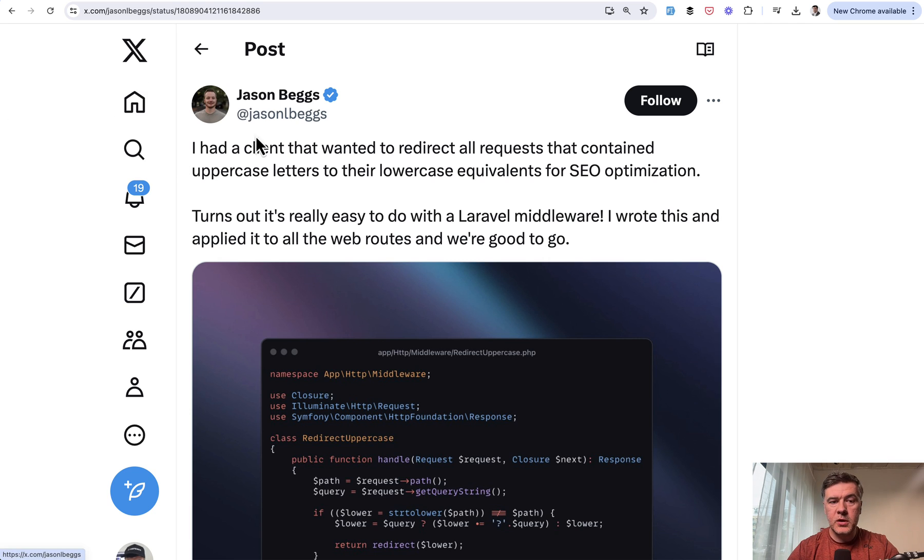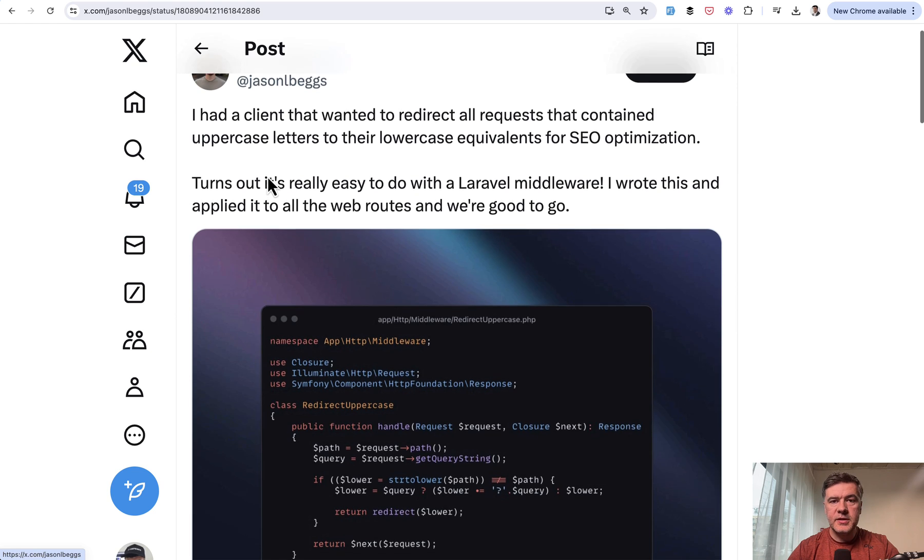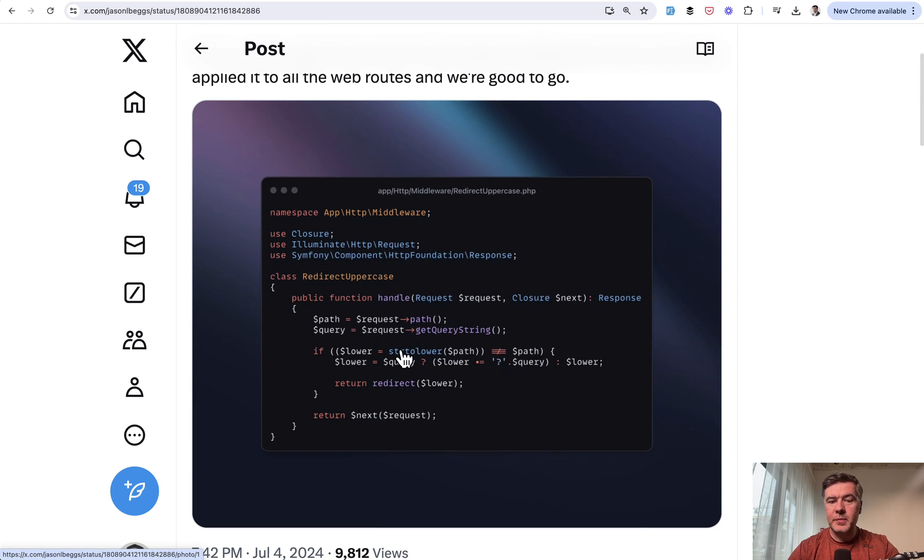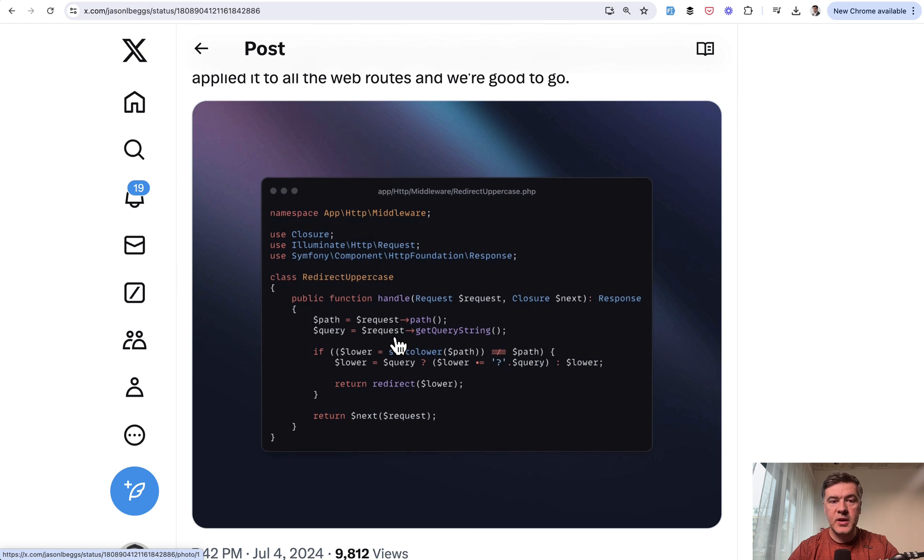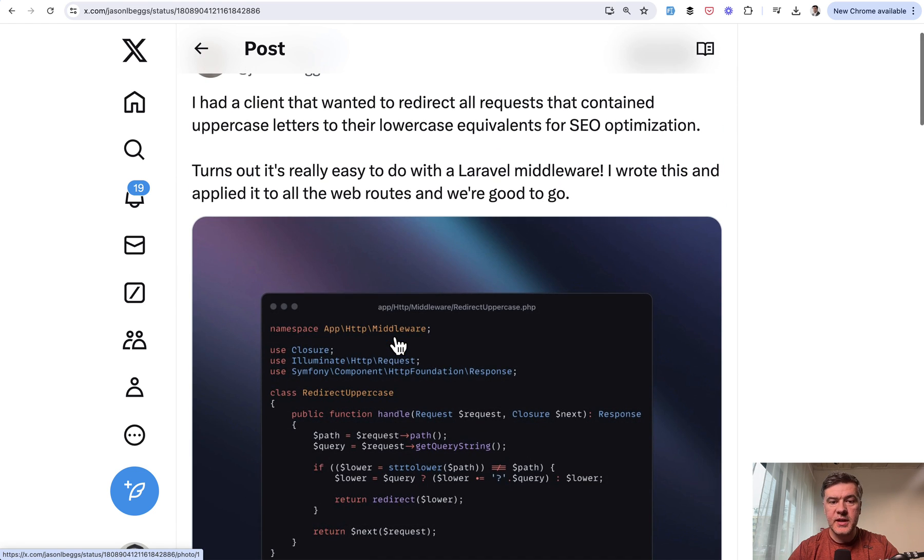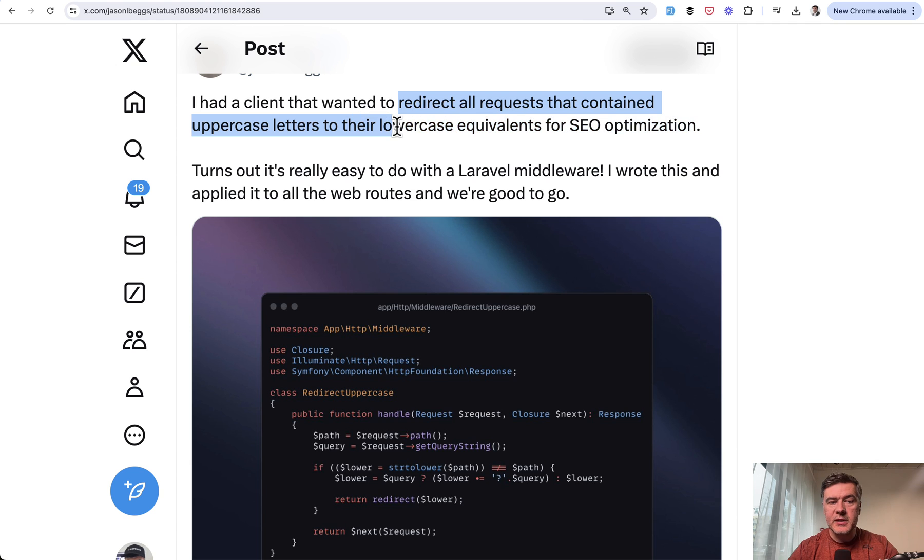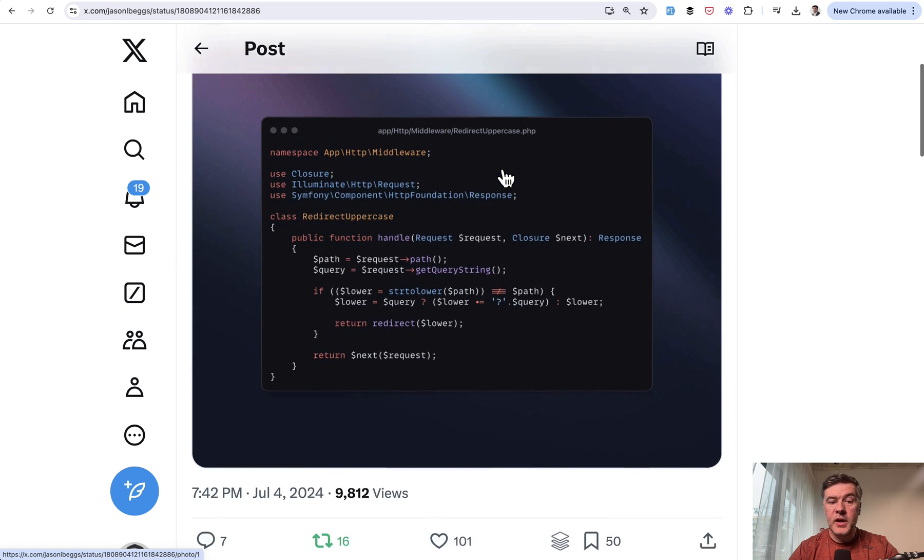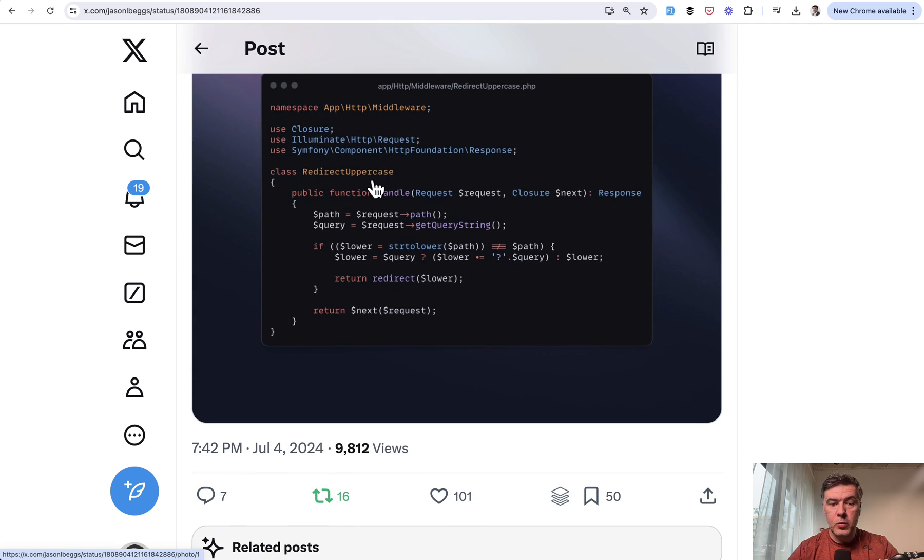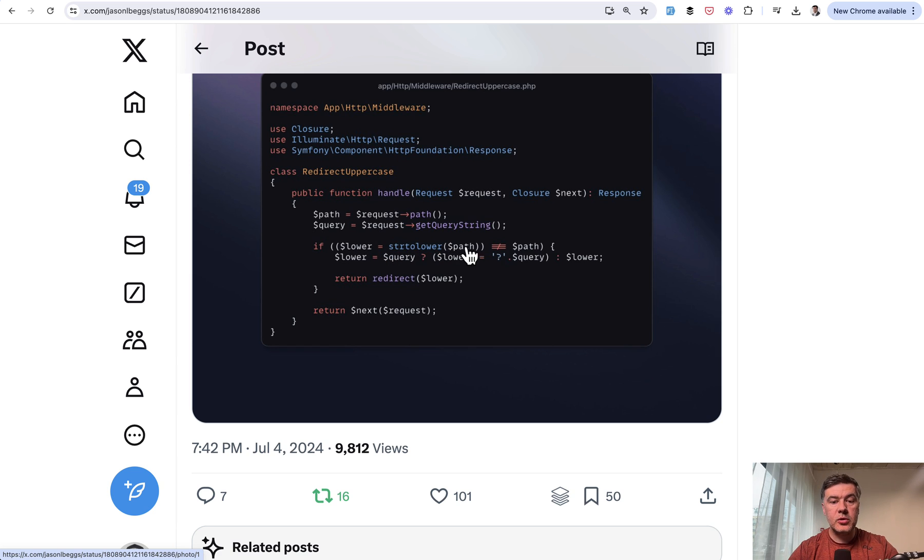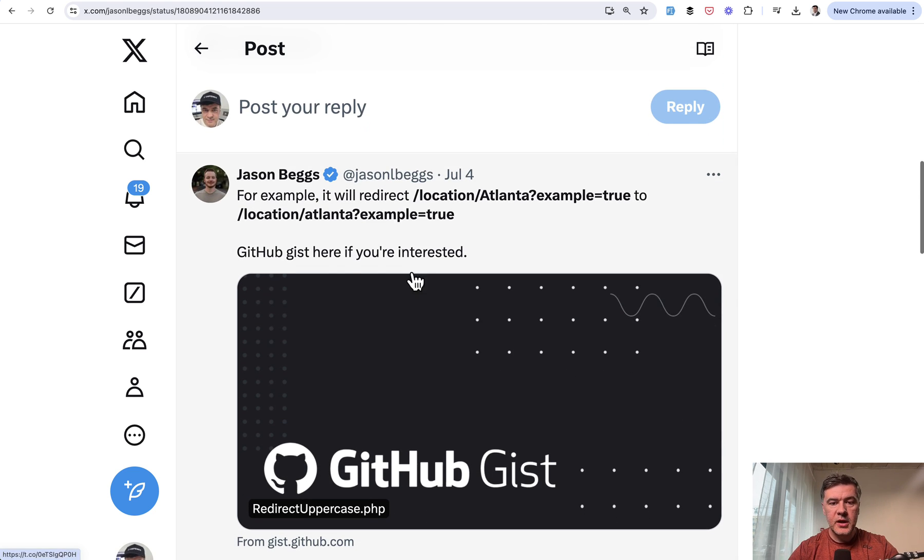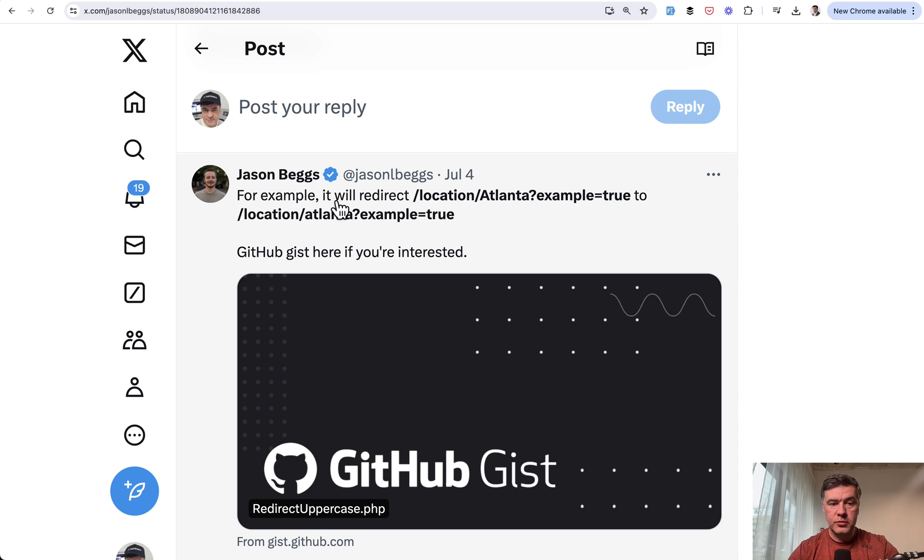The first one comes from Jason Beggs, and he suggests a middleware to replace something in your path in the route in the query string. For example, redirect all requests with uppercase letters to lowercase equivalents. So you can create a custom middleware replacing the path and query string with str to lower and then redirect to that new string. Jason's example is location Atlanta with uppercase A, and it would auto redirect with lowercase A. So this is tip number one.